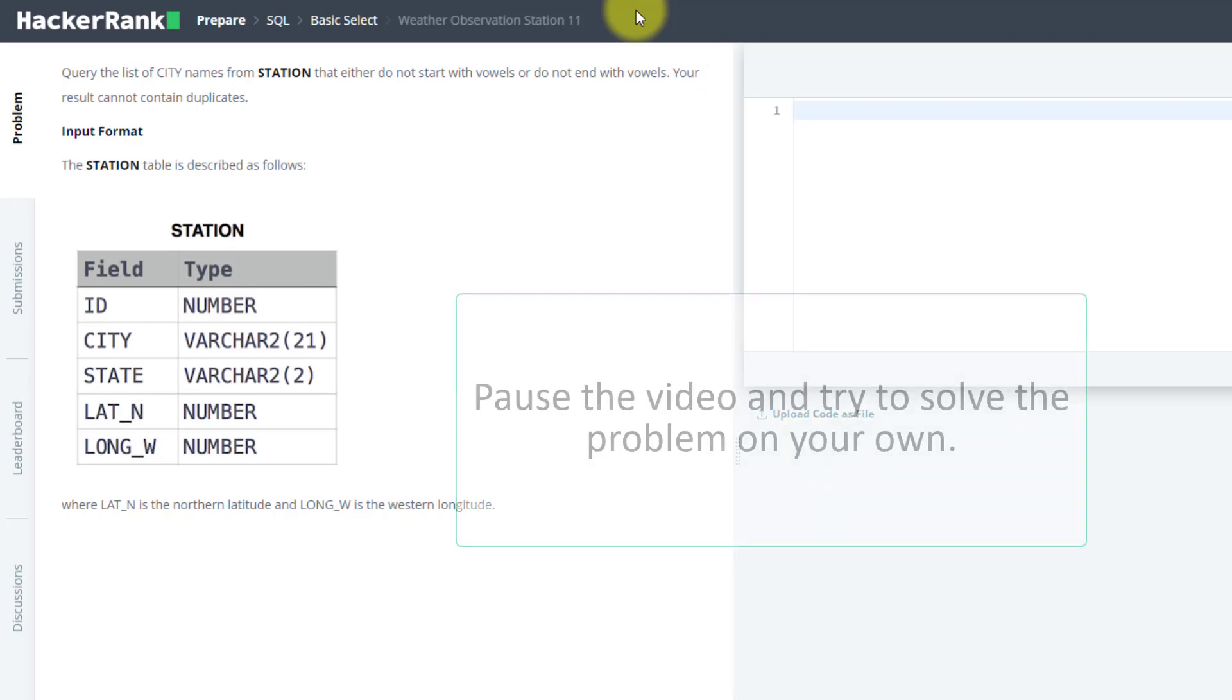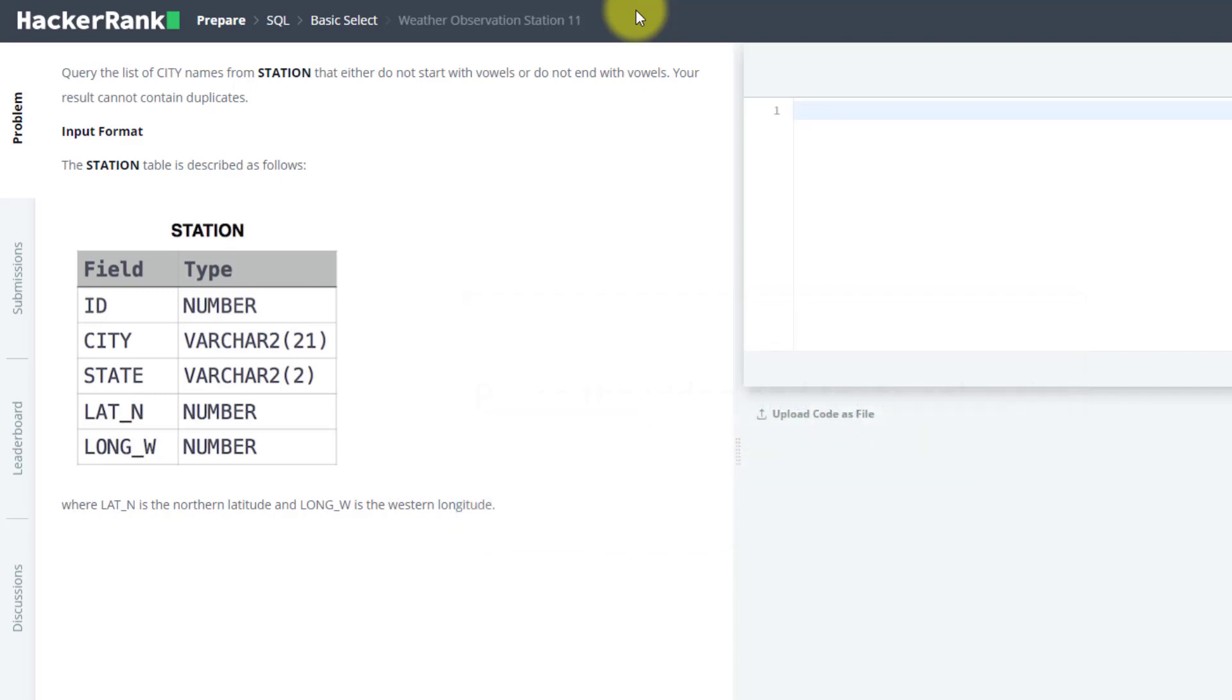Pause this video and try to solve it yourself, then we will solve it together. I believe you must have solved the query. If you have not, you can solve it with me.